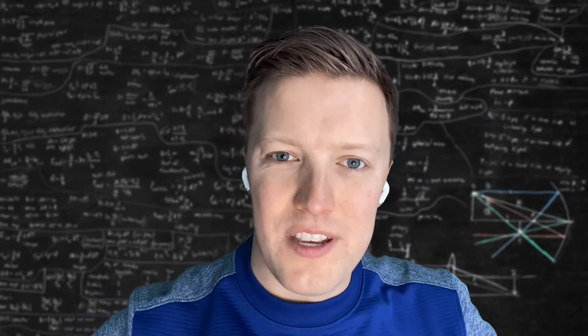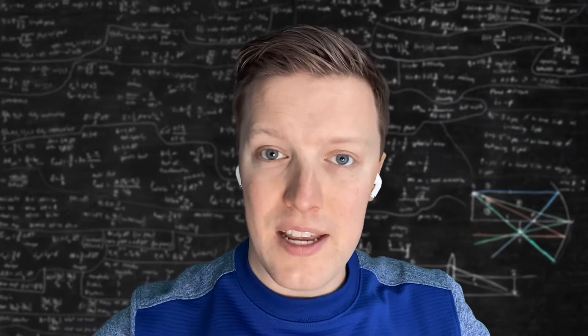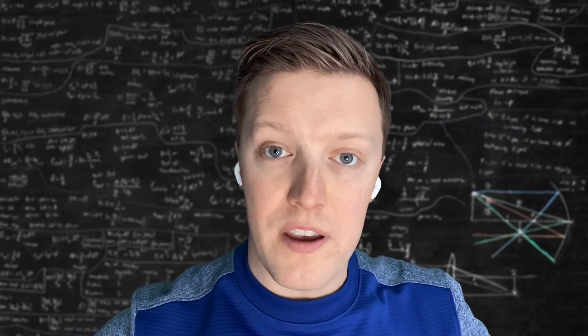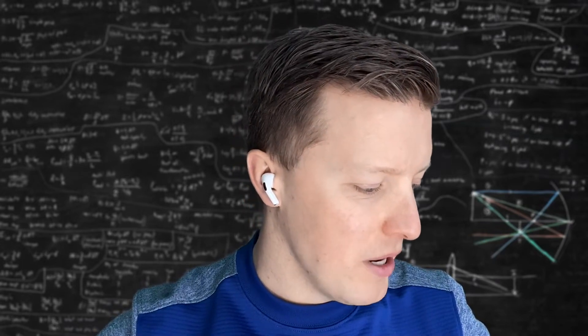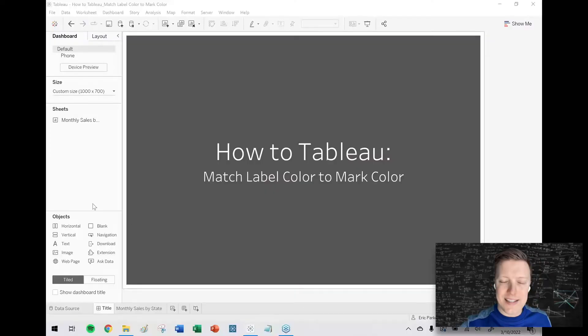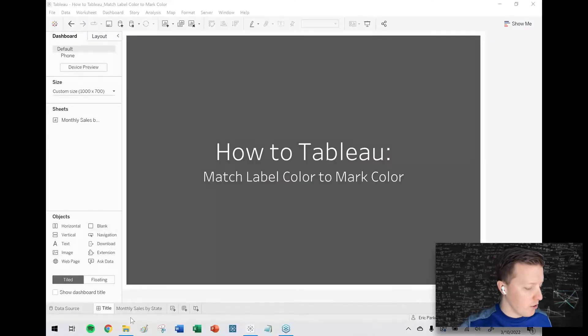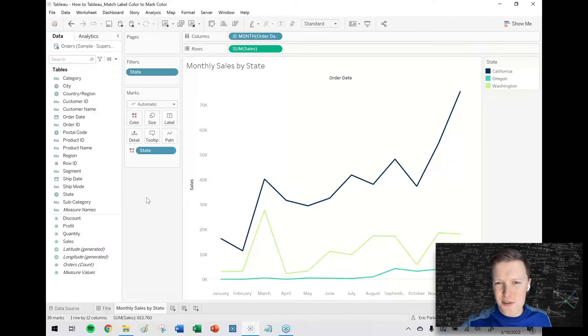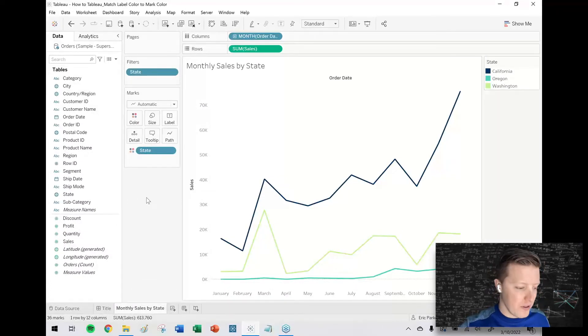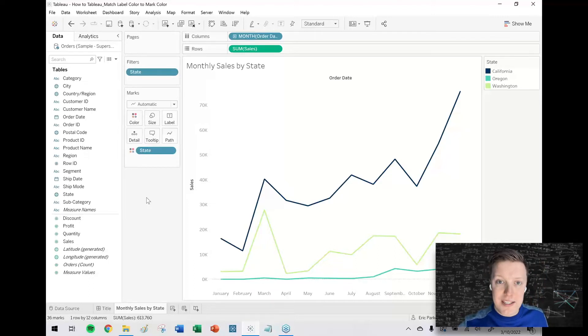Hey everybody, how's it going? This is Eric with One Number. In today's Tableau tutorial, I want to cover one of my favorite formatting tricks that I've picked up over the years, and it is how to match a label color to a mark color. I'm going to use a line graph for this. It doesn't work for every chart type, but a line graph is a perfect example.